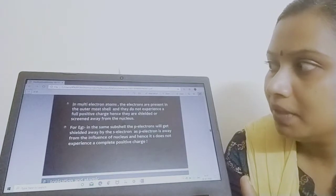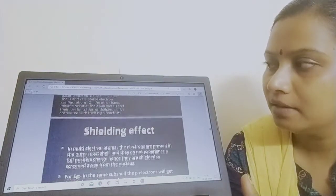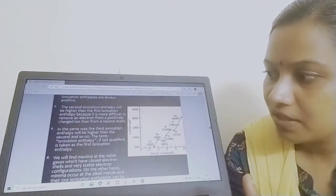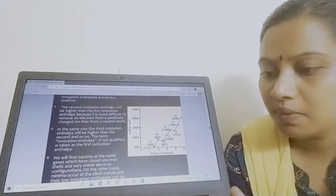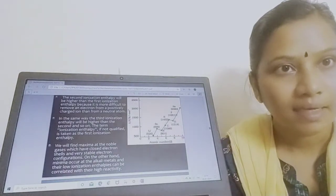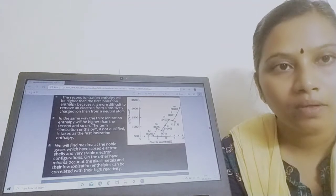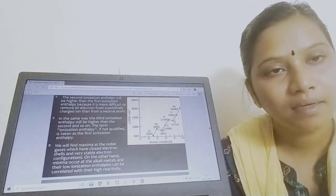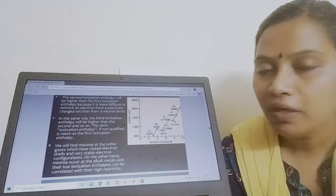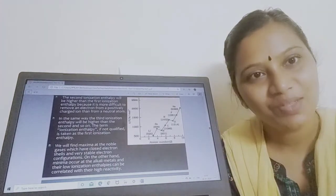We will discuss the shielding effect in the next session. Kindly go through the chapter, and if you find any difficulties understanding any aspects, we will discuss them in the live session. Go through all the definitions and laws clearly — we will look into a few more definitions in the next session. Thank you, children.